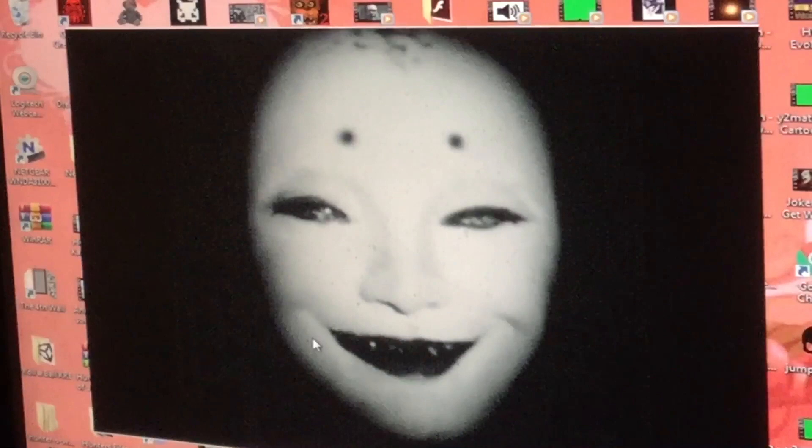You look super scary. That is trypophobia. Look at that. Oh crap, this is scary.